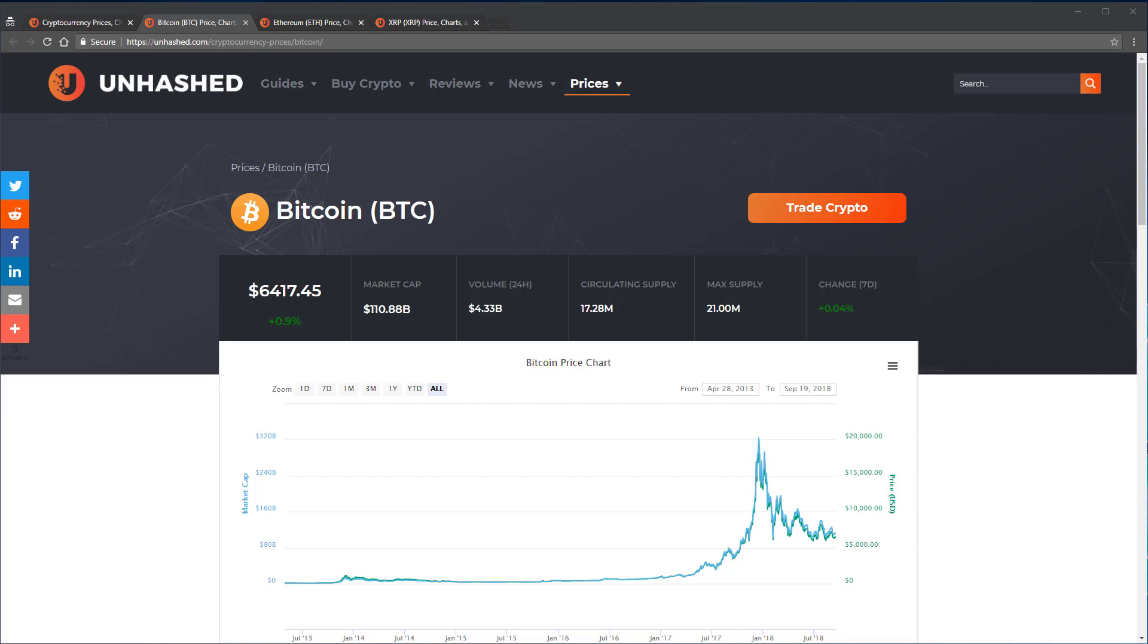Keep in mind that in Unhashed, we round market cap and circulating supply metrics for aesthetics, so the calculations may be slightly off. You should get a number of roughly $110 billion.